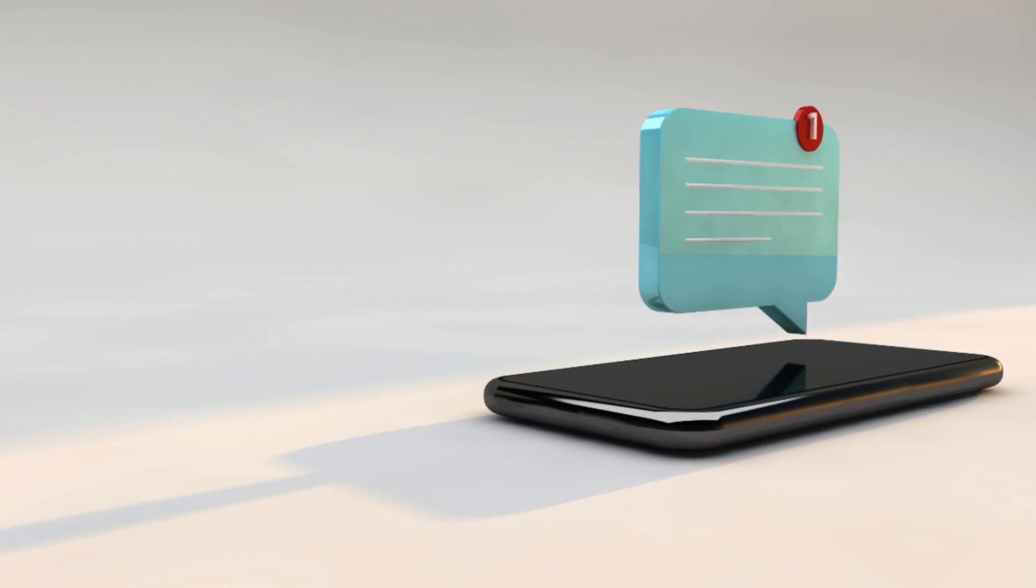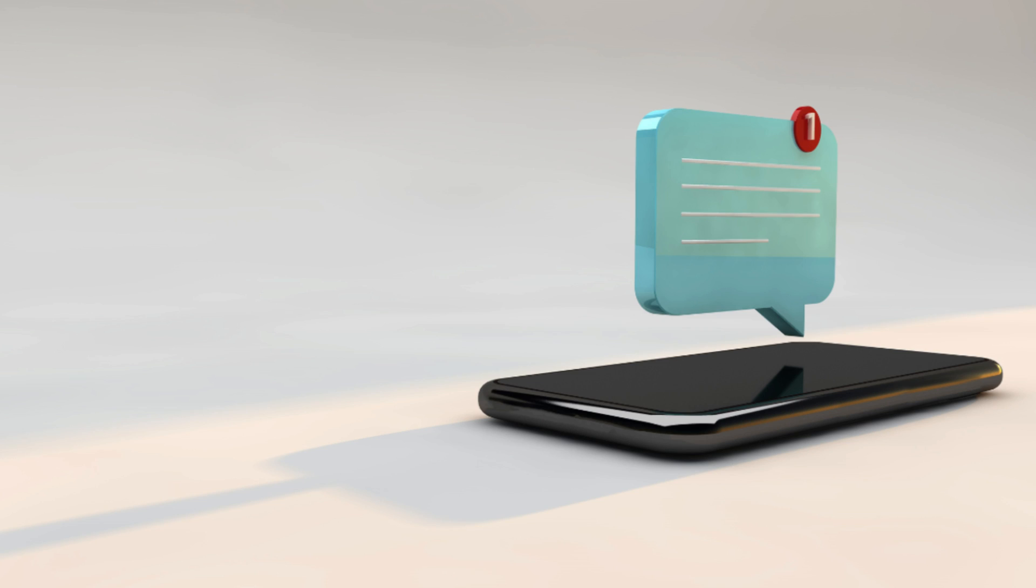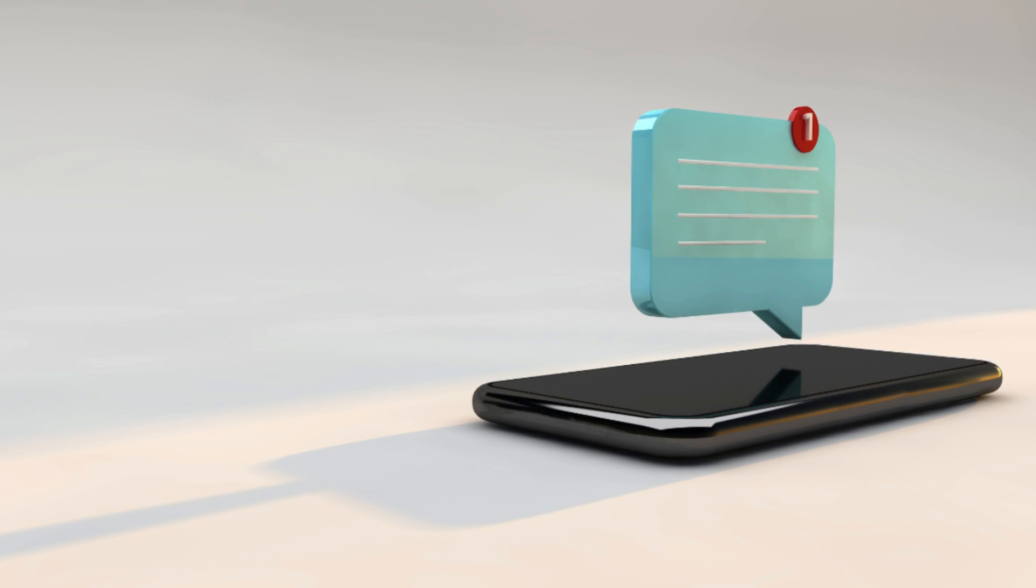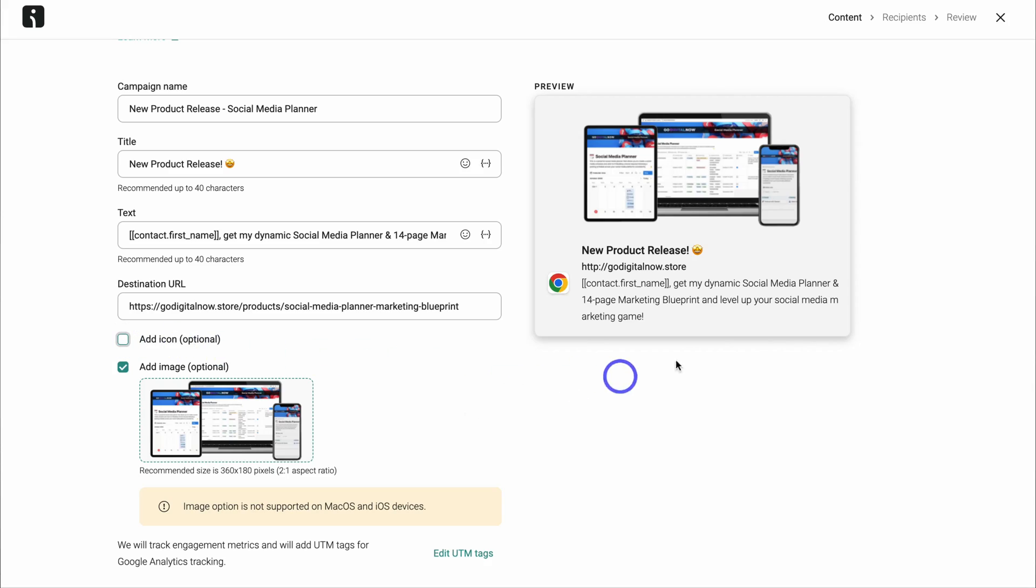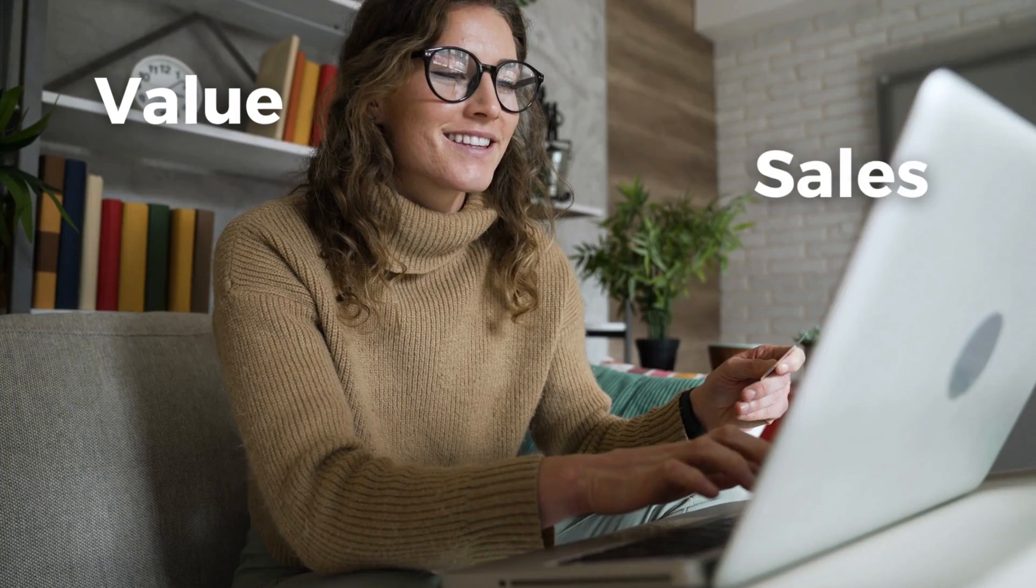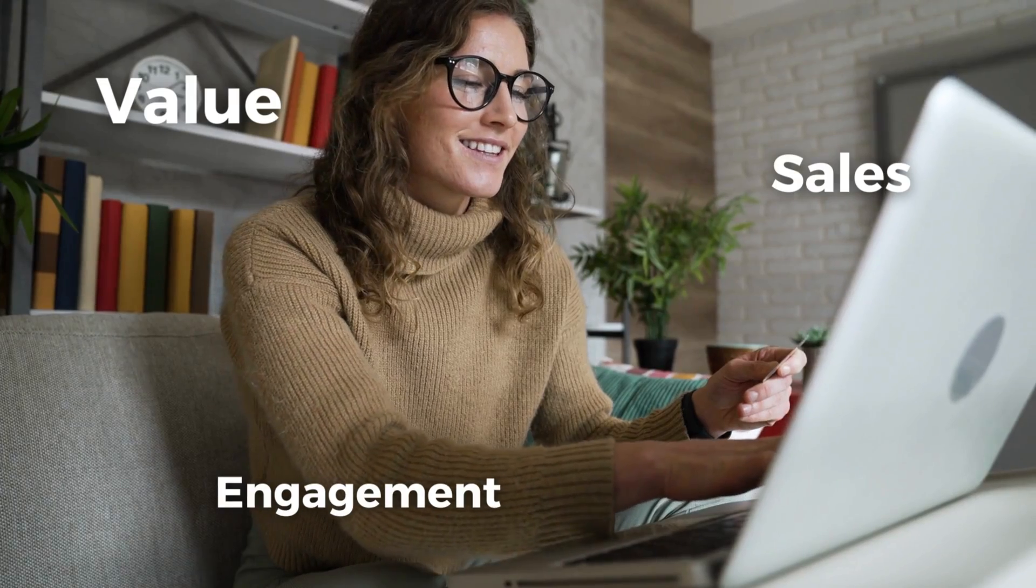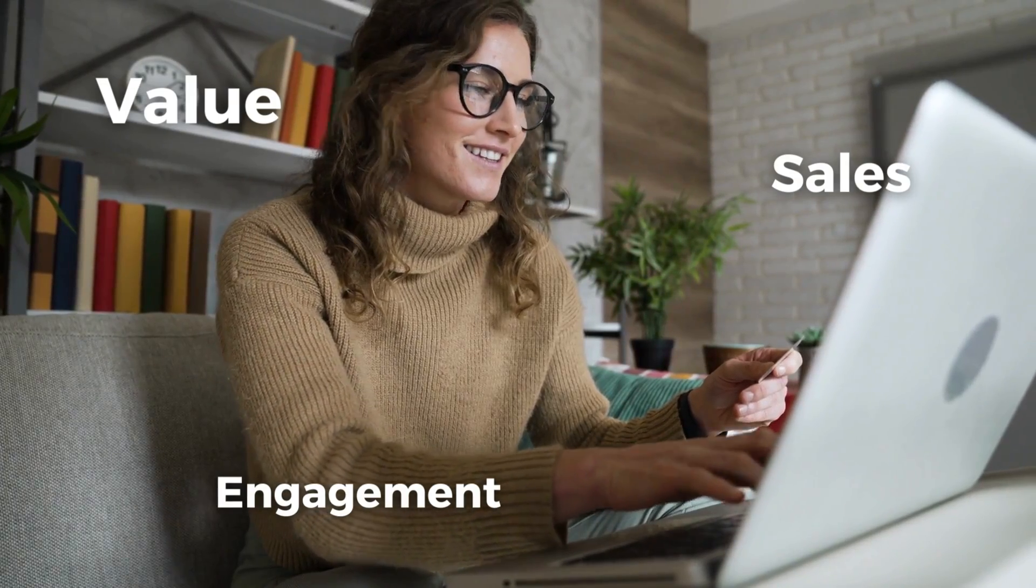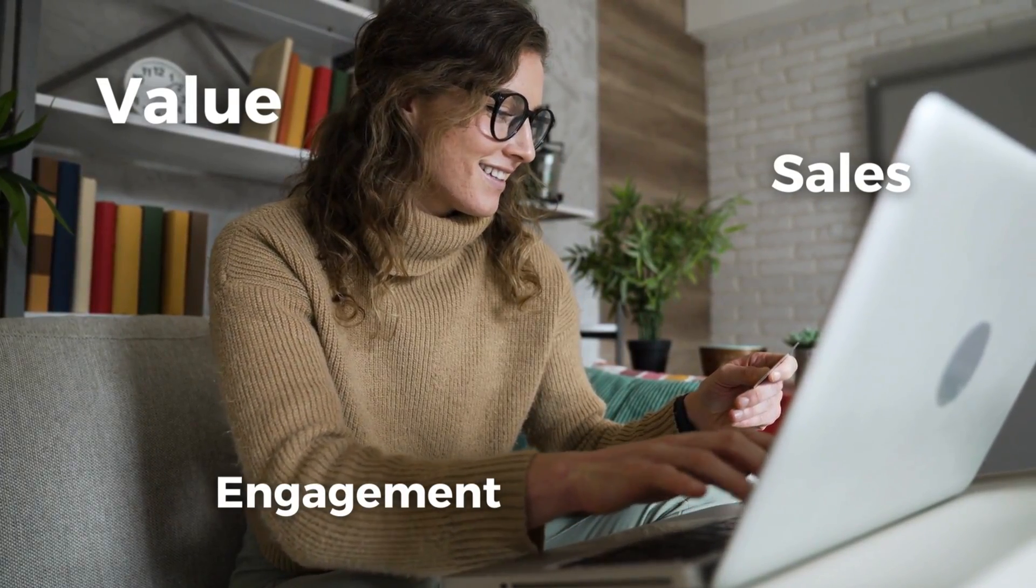So today I'm going to share how you can create and set up push notifications for your Shopify store so that you can drive more value, engagement and ultimately more sales.